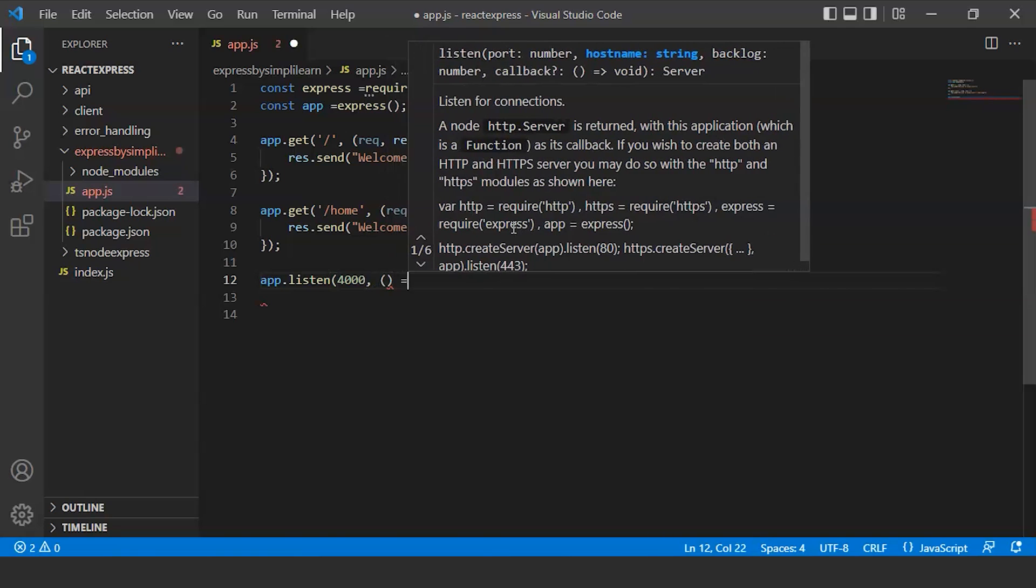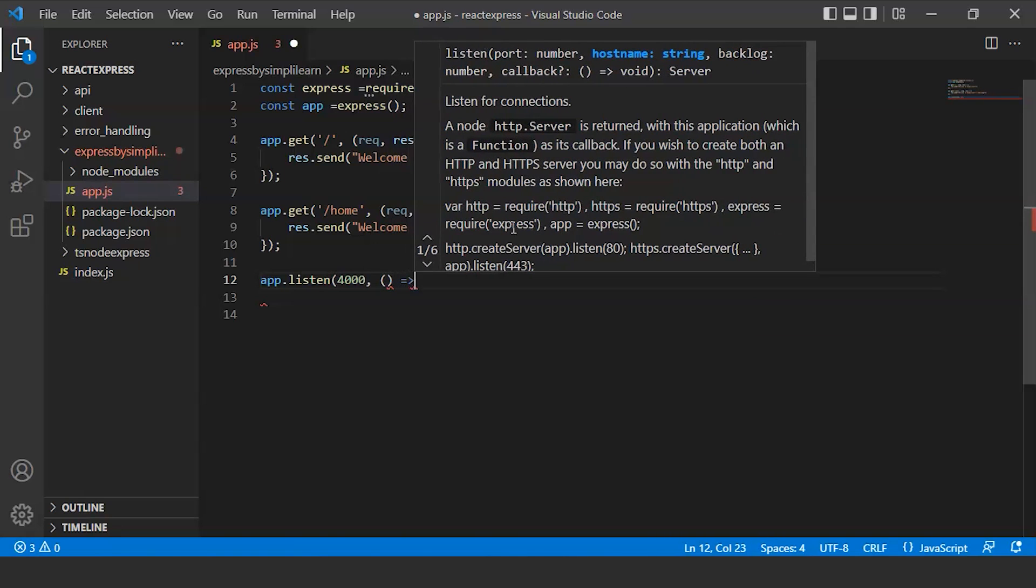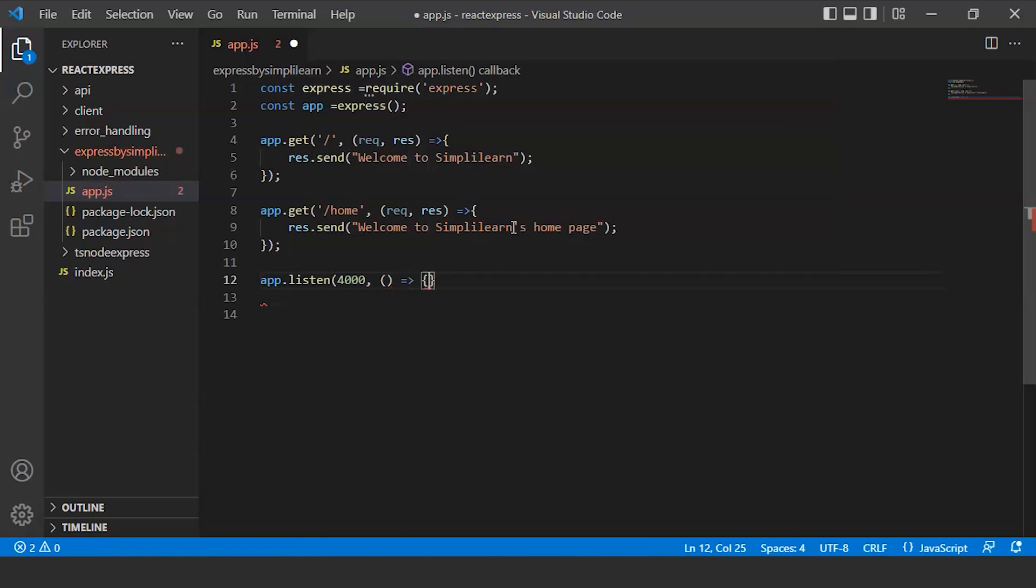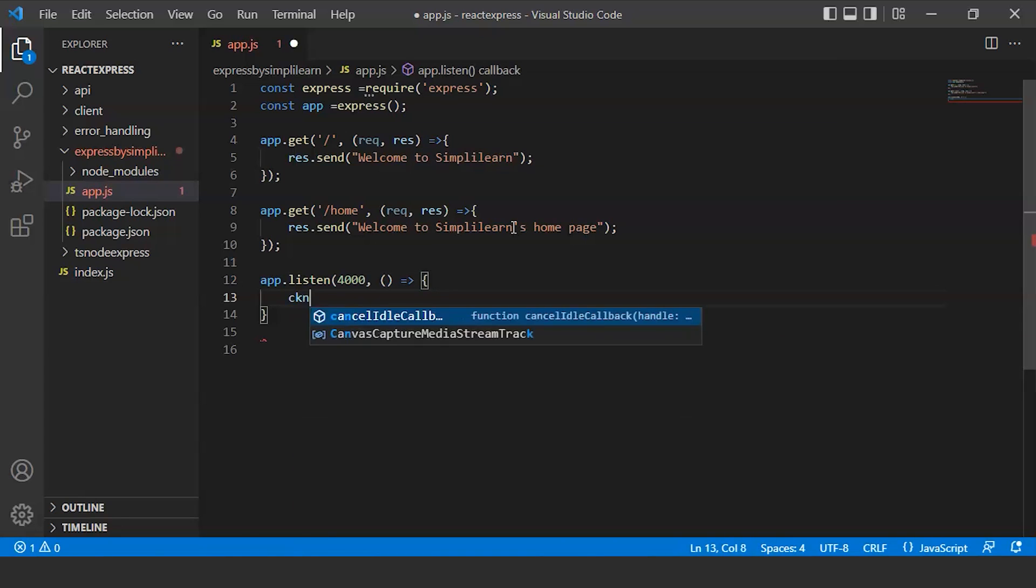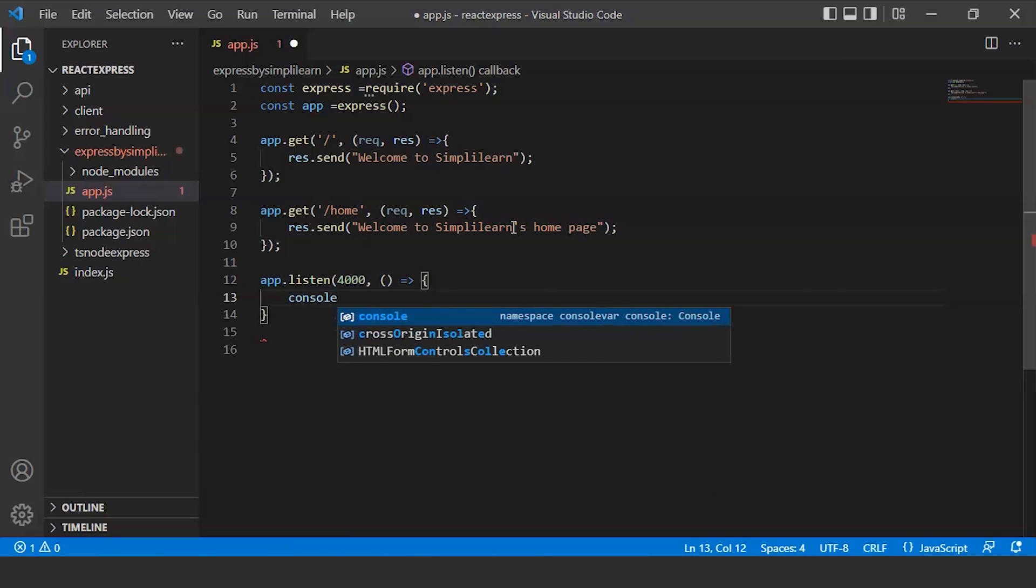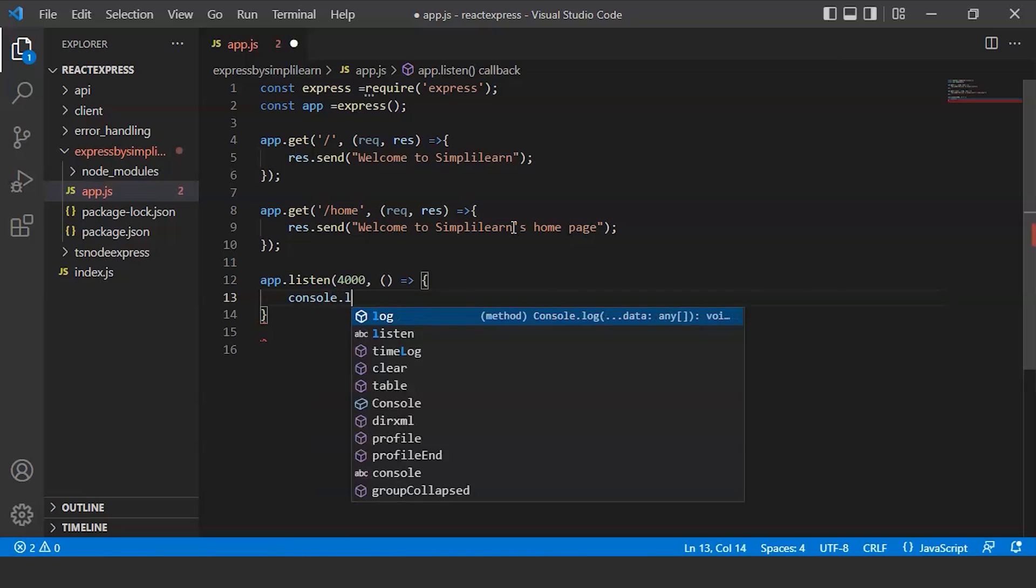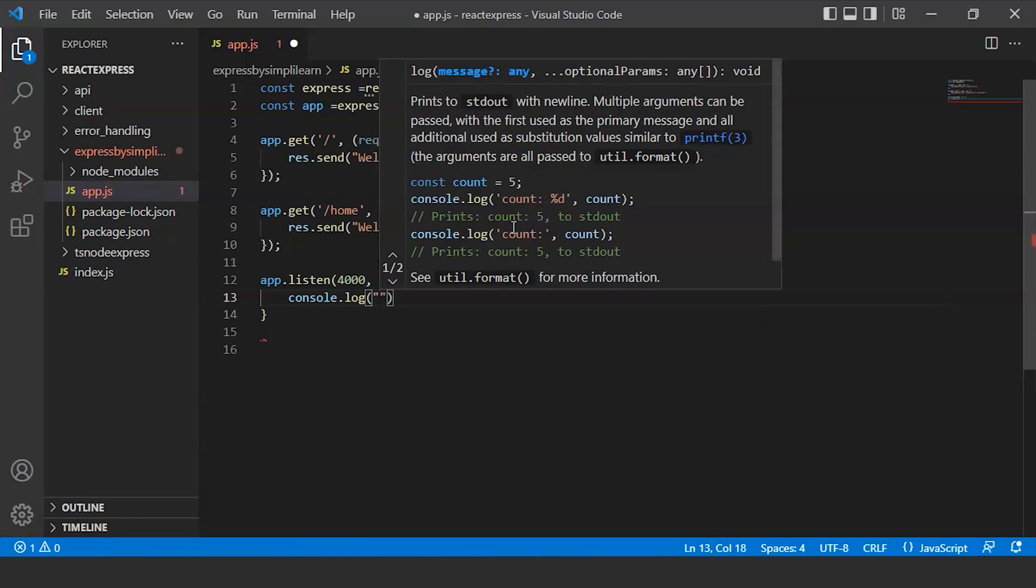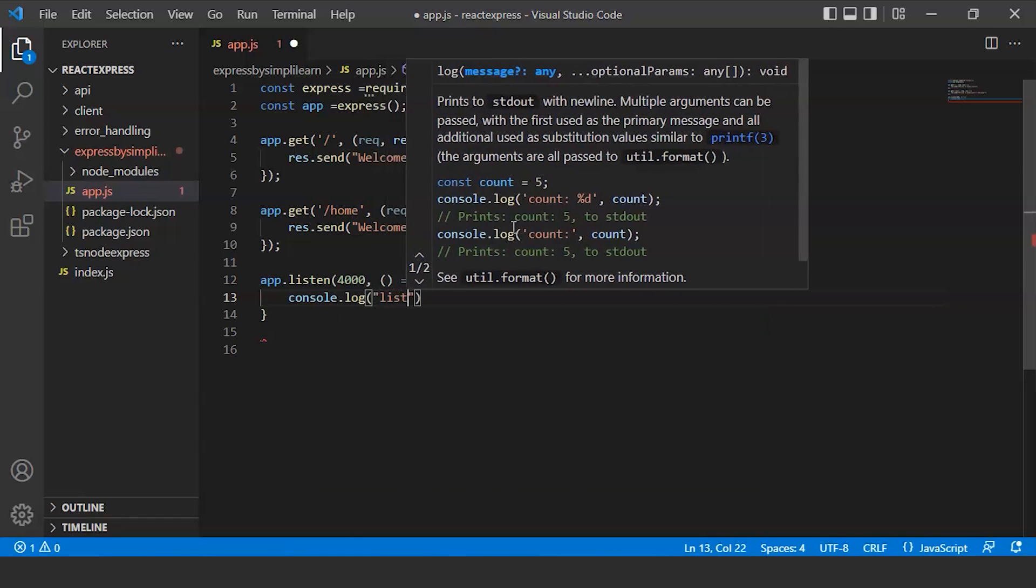We'll use an arrow function and write console.log 'listening'.